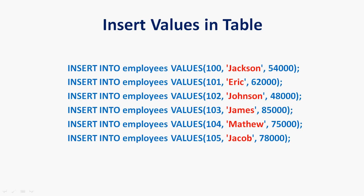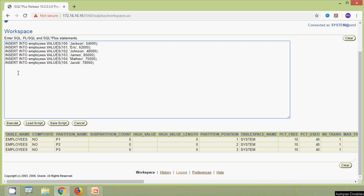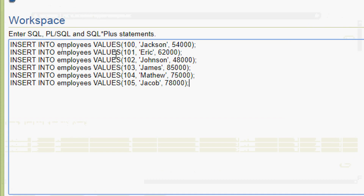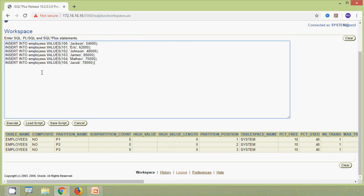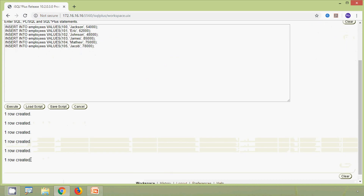Now we will insert some values into our table employees. We are going to insert six rows with emp number, name, and salary. We execute it, and here we can see all six rows created.